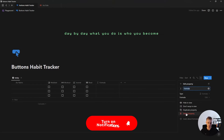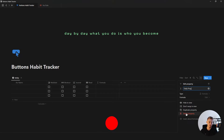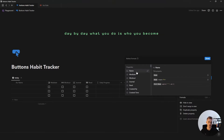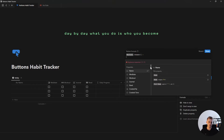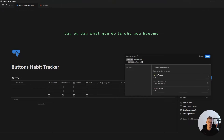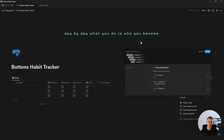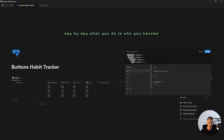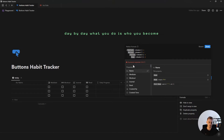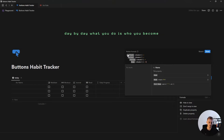We're going to add a new formula property for our daily progress. For this formula, we're going to add our habit checkboxes, add a toNumber function, add a plus, and then shift+Enter and press tab. Repeat this process for each habit. Basically, we're taking the checkbox value — which is true or false — and turning it into a number value of one or zero, then counting all of these together and dividing by the total number of habits, which in this case would be four.